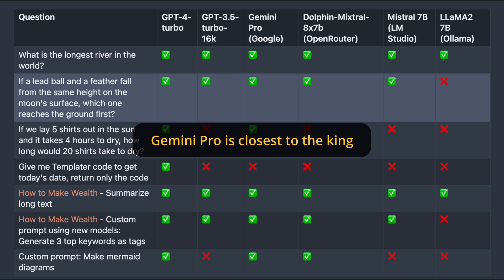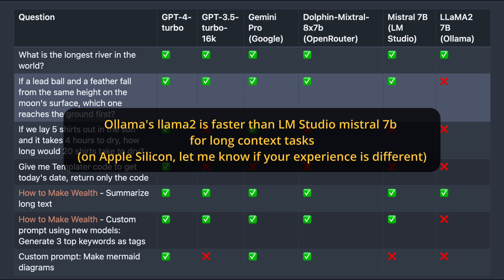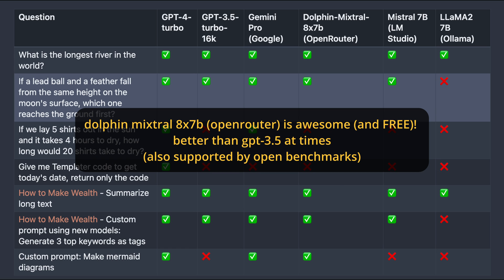Ollama's Llama 2 is faster than LM Studio's Mistral 7b for long context tasks. The model itself has a lower quality, but you can switch to other models. For example, you can also use Mistral 7b with Ollama. The Dolphin Mixtral 8x7b is awesome. Sometimes better than GPT-3.5. This result is also supported by some open benchmarks.